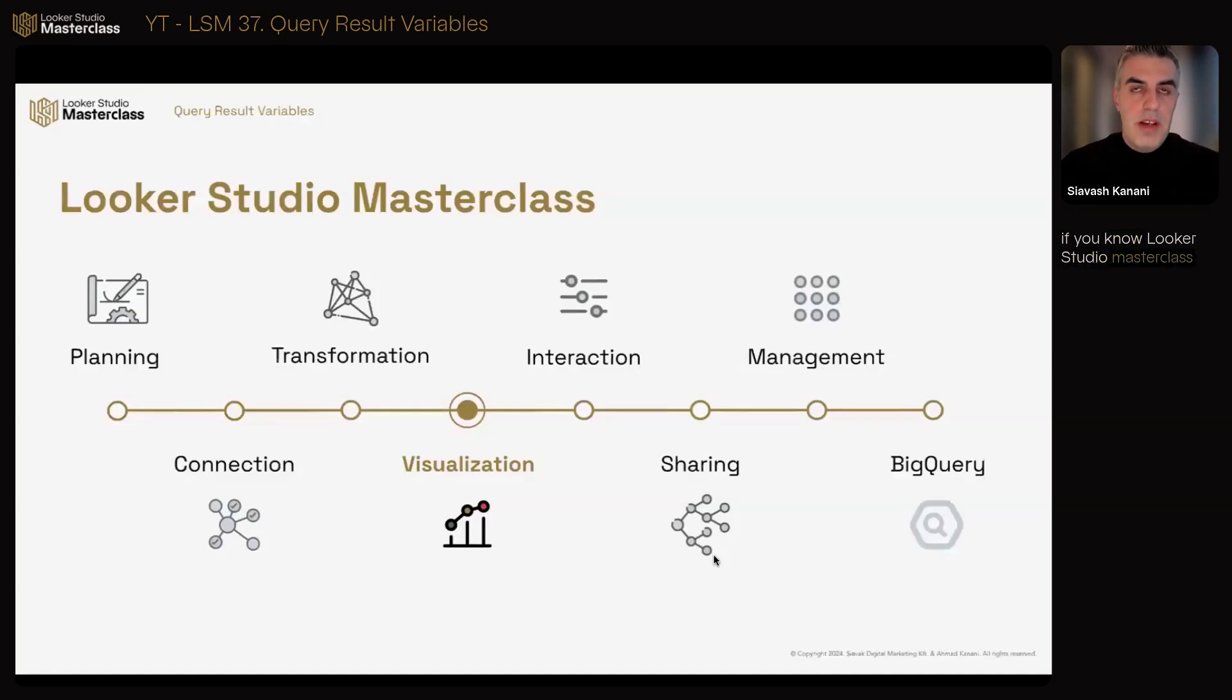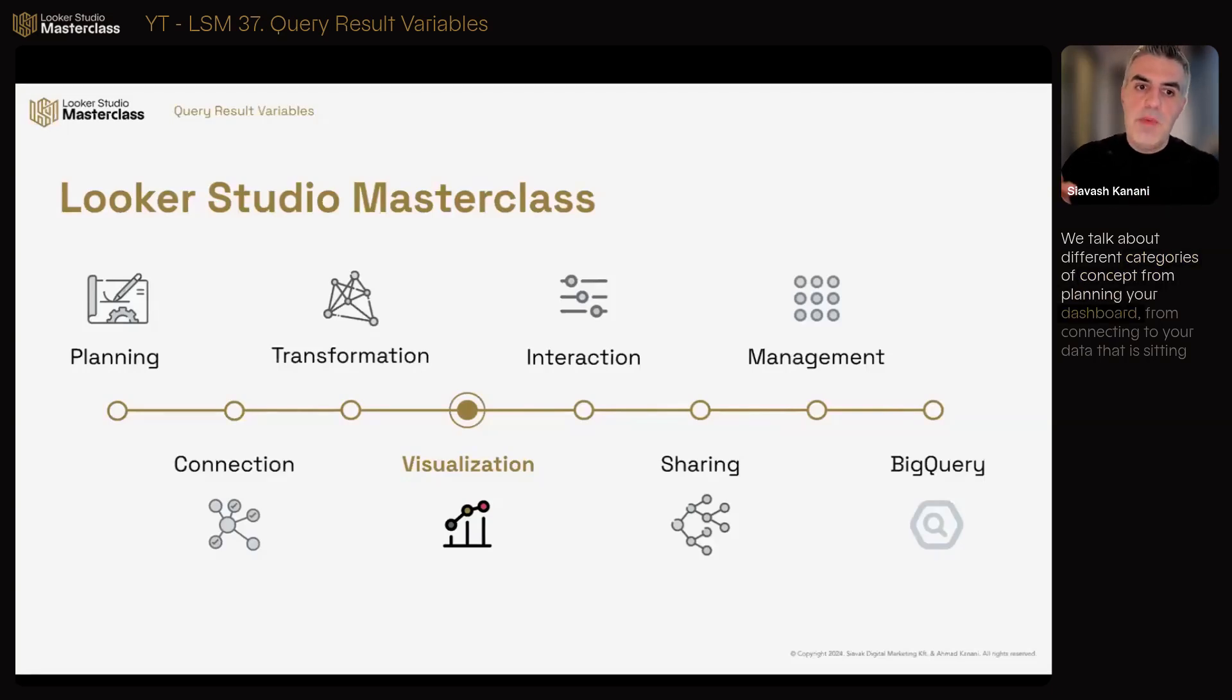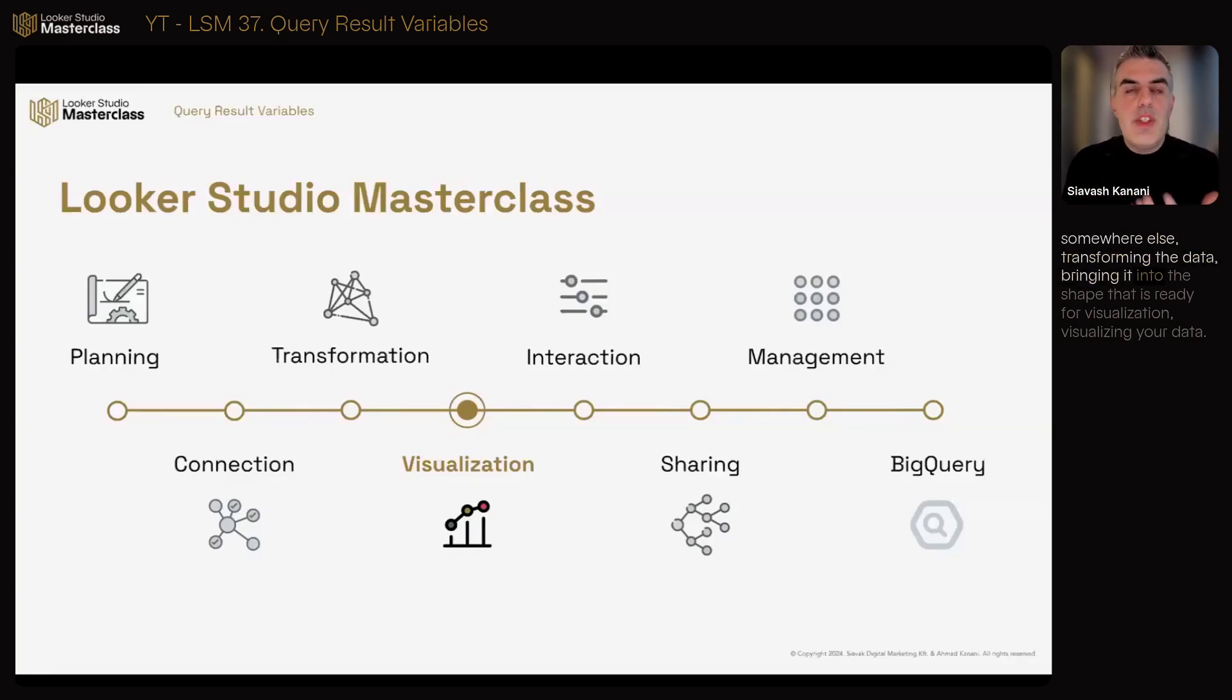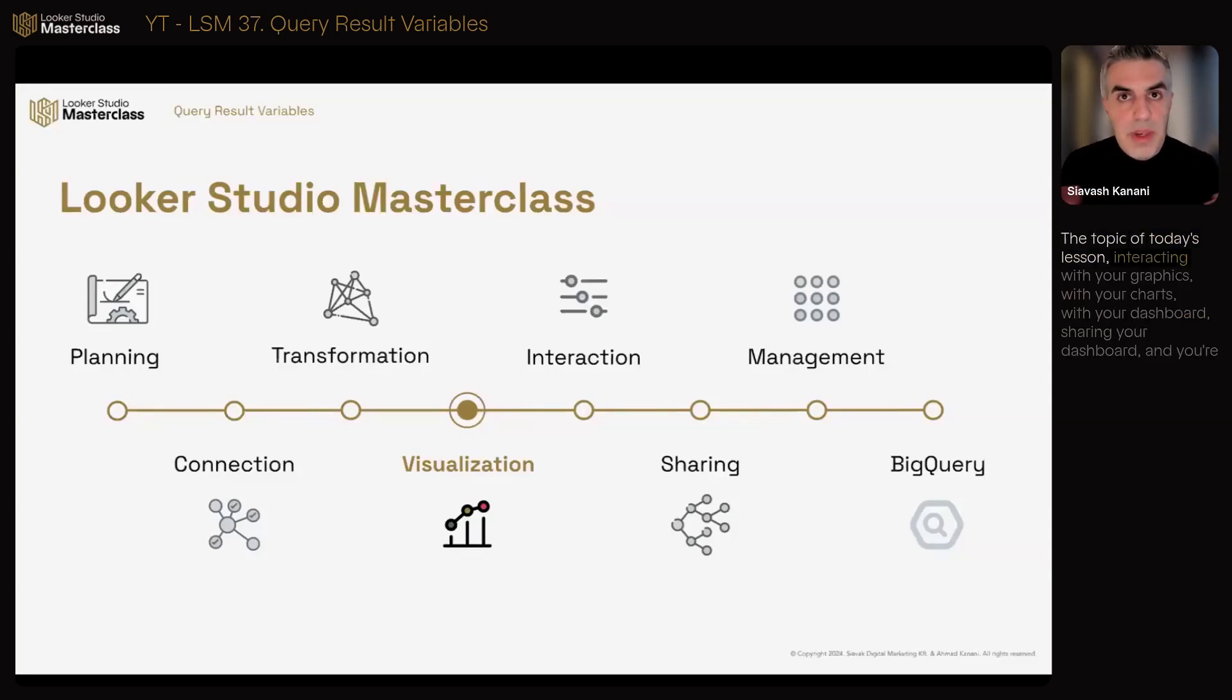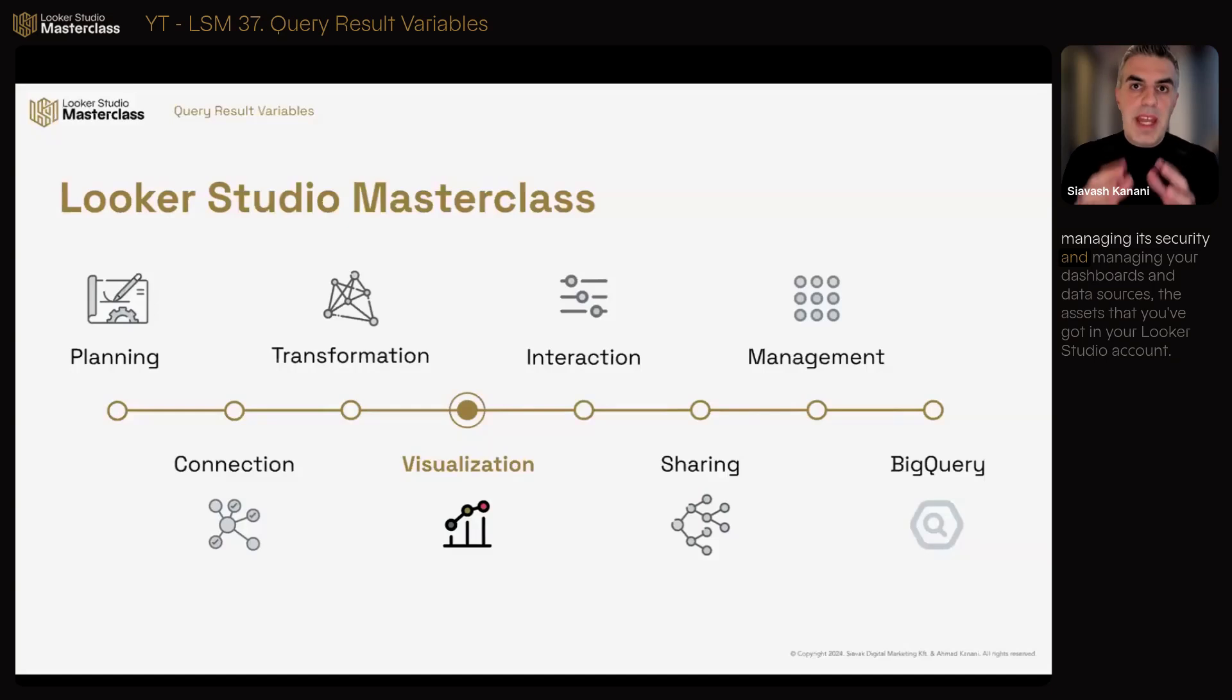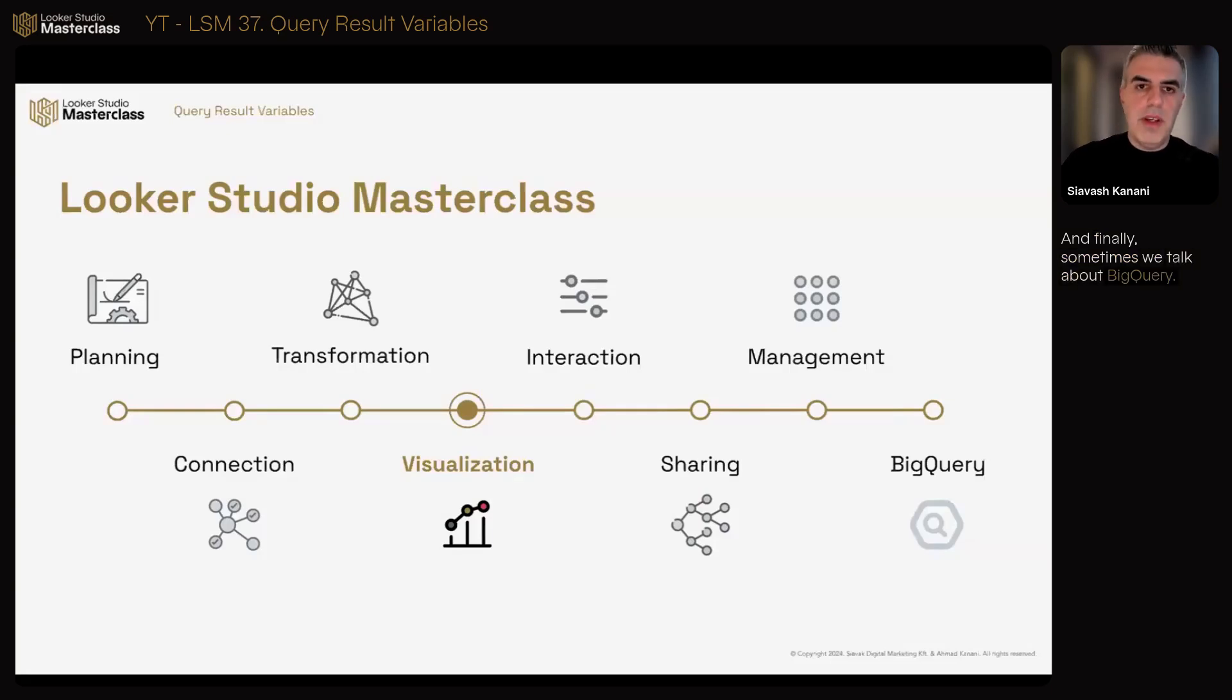If you know, Looker Studio Masterclass is about everything about Looker Studio. We talk about different categories of concepts, from planning your dashboard, connecting to your data that is sitting somewhere else, transforming the data, bringing it into the shape that is ready for visualization, visualizing your data - the topic of today's lesson - interacting with your graphics, charts, and dashboard, sharing your dashboard and managing its security, managing your dashboards and data sources. And finally, sometimes we talk about BigQuery.